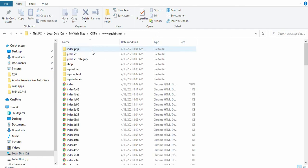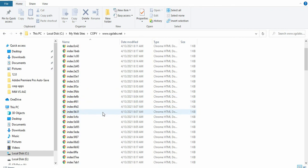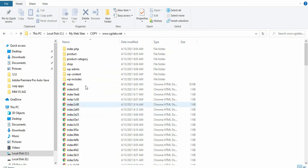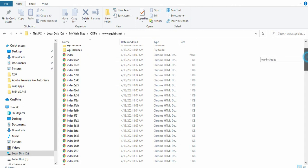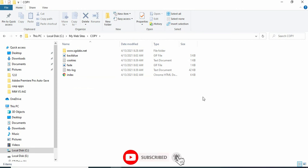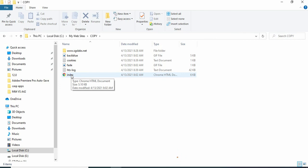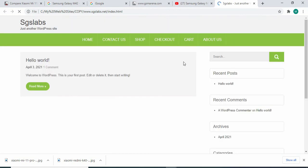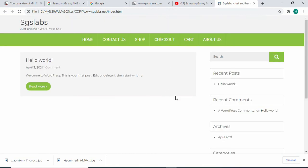So that's it. For us to browse the website locally, we're actually going to click on this index file. As you can see, this is the website that we can browse locally.